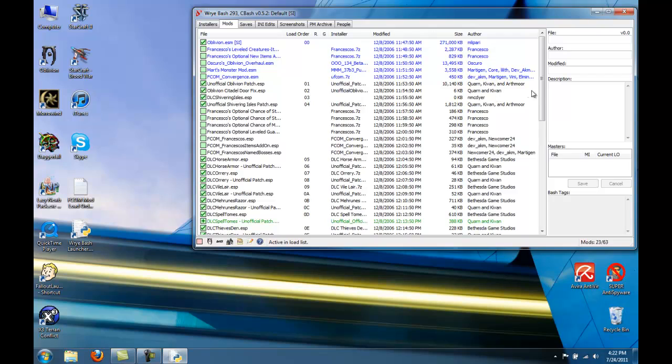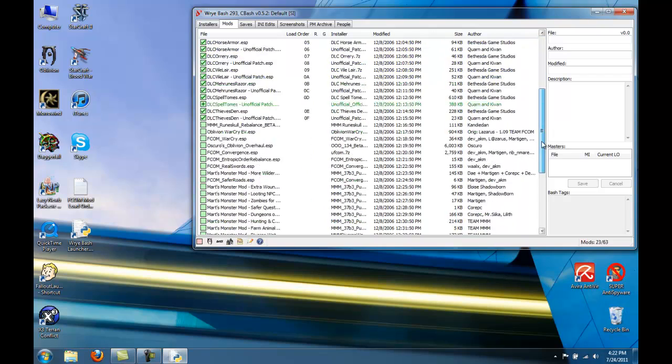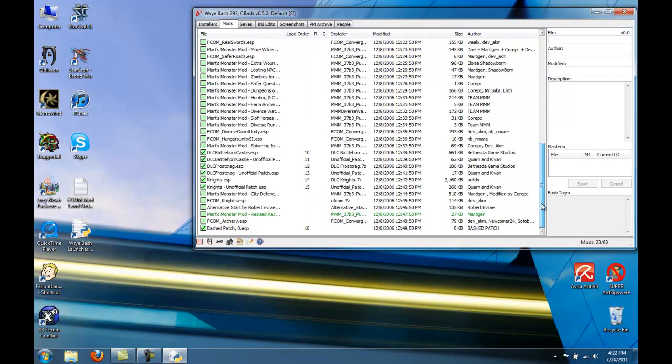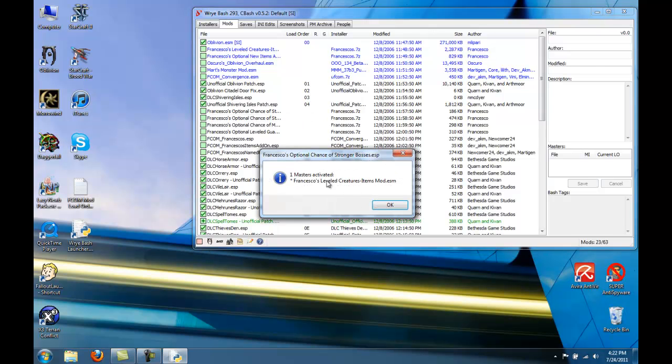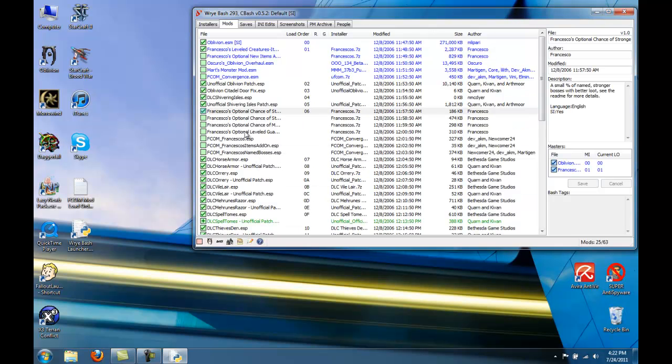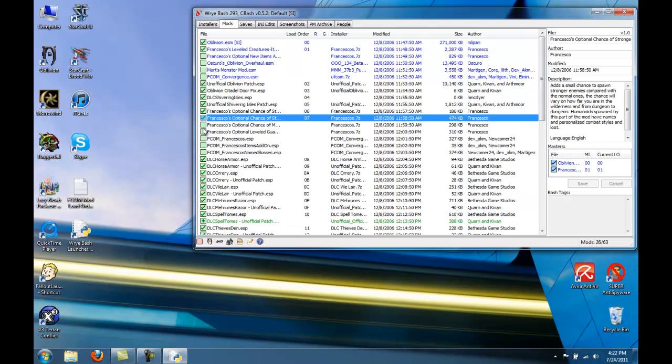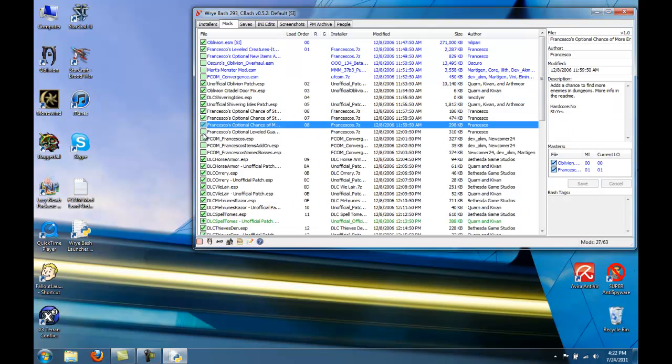And you'll see once again, we have all of our mods in the correct order. So just start checking all of them that are not colored or italicized.